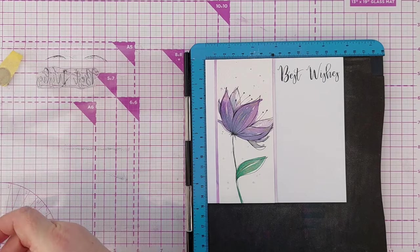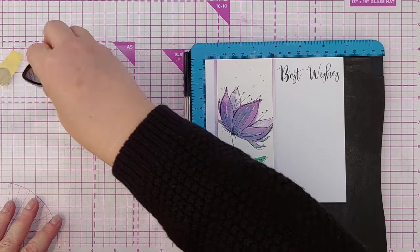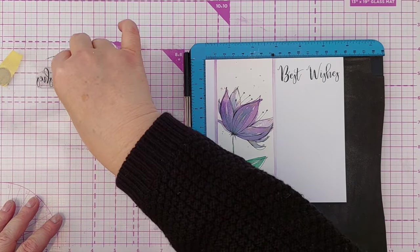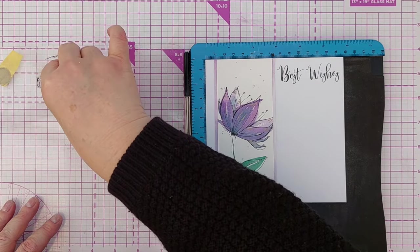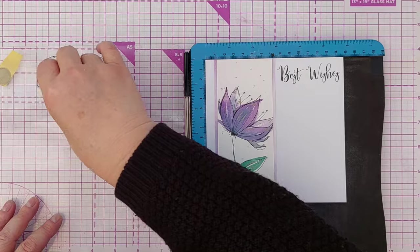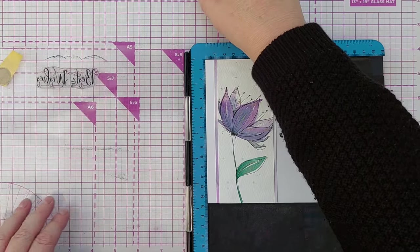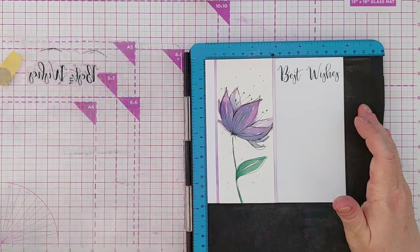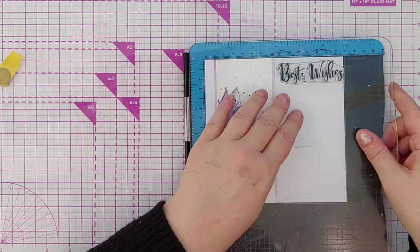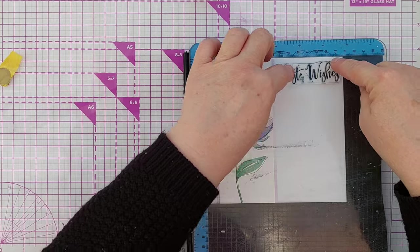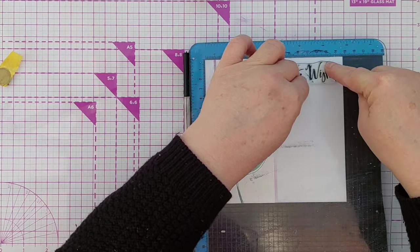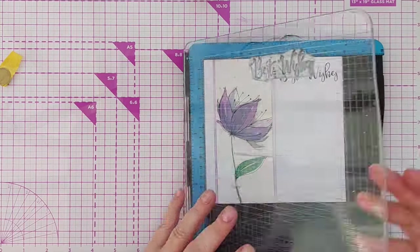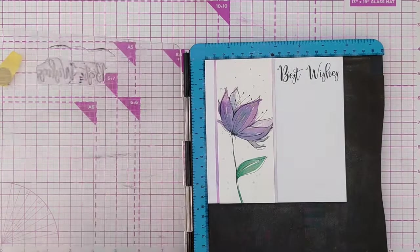And that's this card done. It didn't take me long at all. As I say the doodling was the longest part. If I'd used a thicker pen I might not have needed to doodle quite so much. But I really like the way this has turned out. I hope you do too.